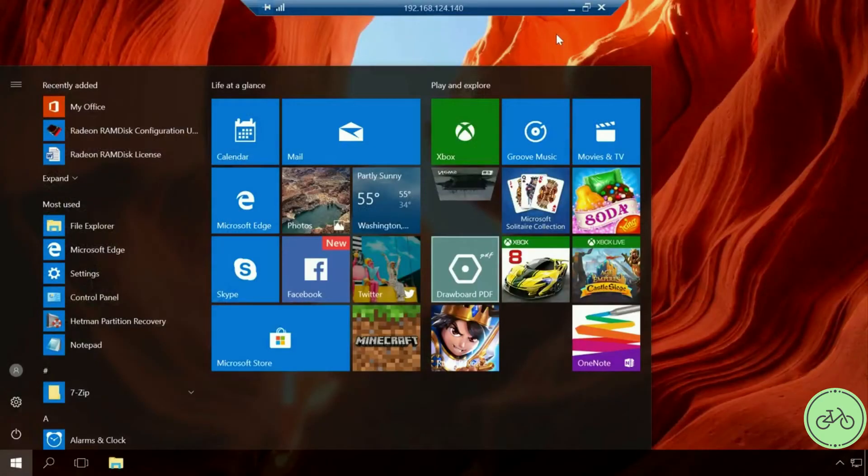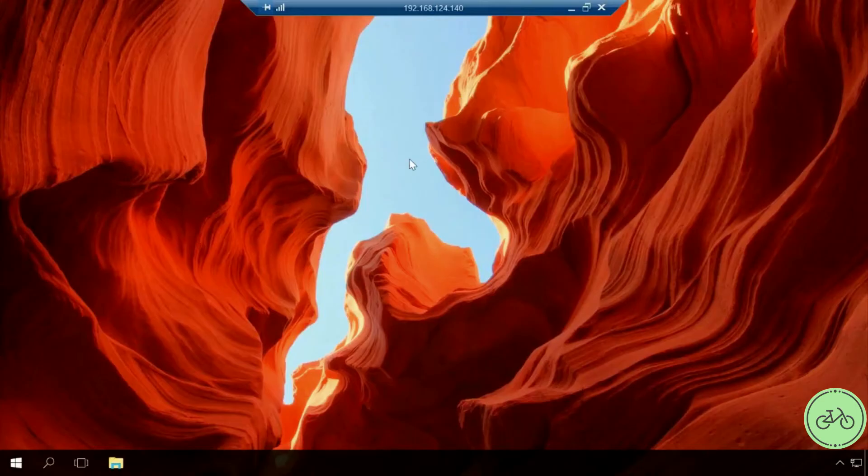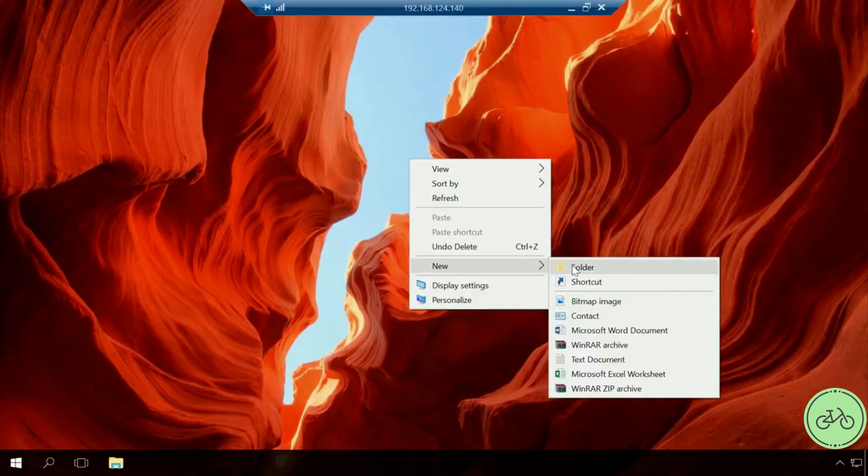Remote Desktop is connected. Now you can do anything in such remote computer. Let me remind you that this is how you can connect remote desktop of a computer in a network.